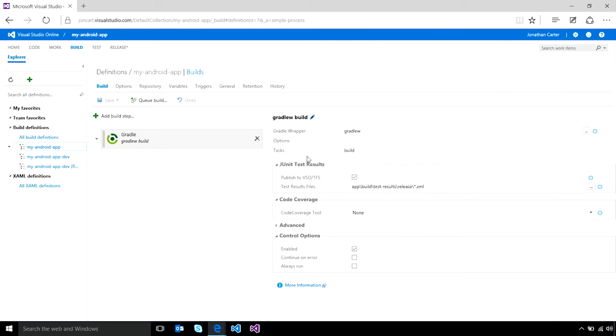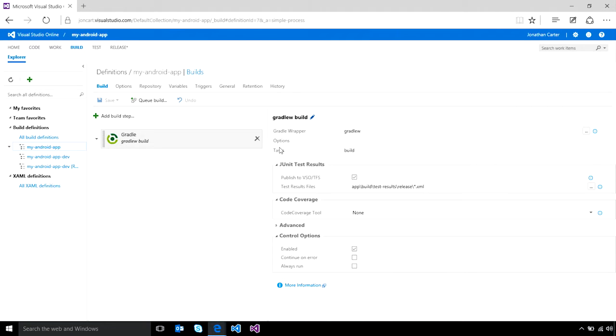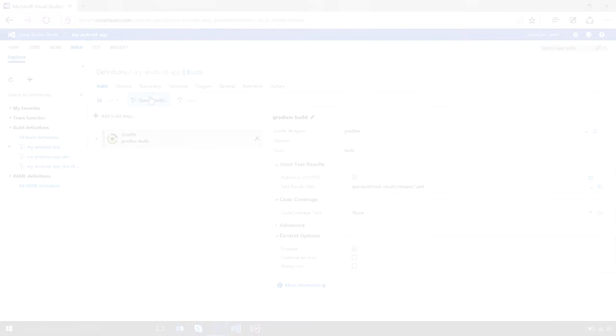The built-in Gradle task allows you to easily build your Android applications as well as configure the specific Gradle task that you want to run as part of that automated build. In addition, because VS Team Services already provides cloud-hosted Windows build machines, kicking off an Android build is as simple as simply queuing one up.